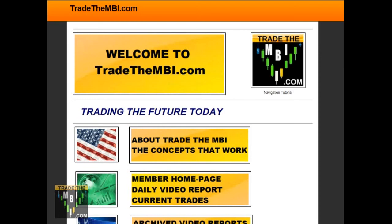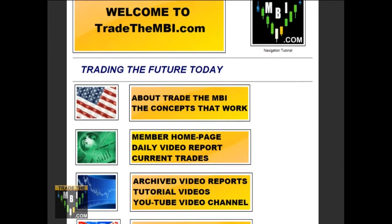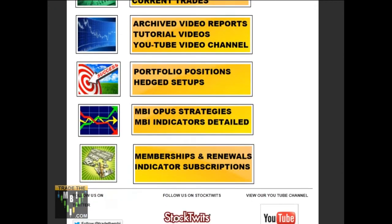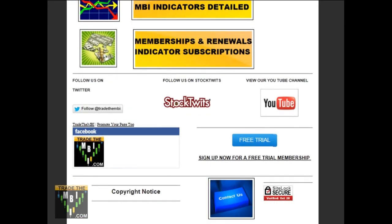Welcome to TradeTheMBI.com Membership Services. I'm often asked, what do I get for a membership to MBI.com? Well, I suggest you scroll down to our main page here and click the free trial.